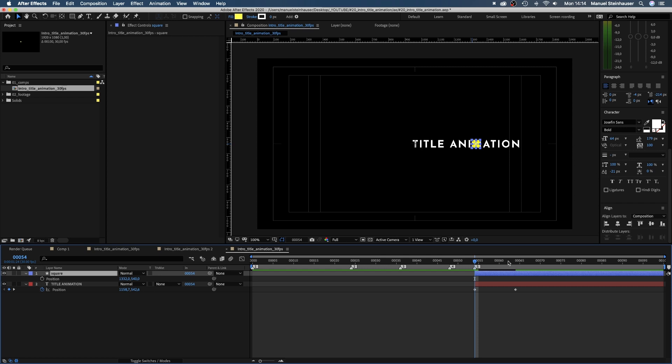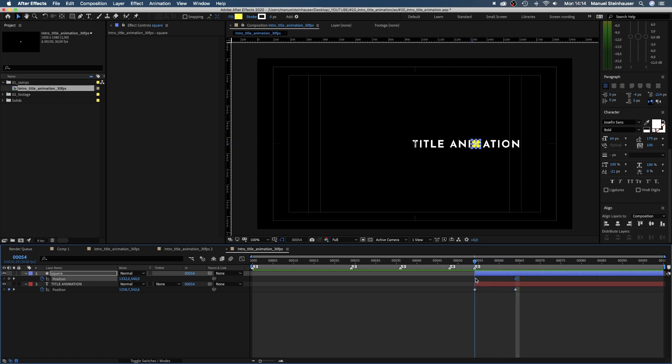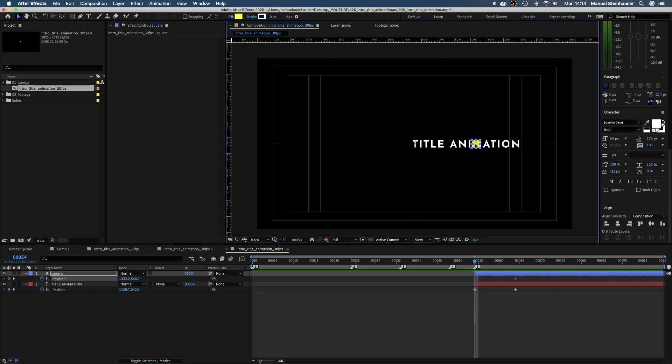We use the title and action save for better orientation. Next, we animate the position of the square, set a position keyframe at 66 frames, then go to 54 frames and move the square to the center on top of the first letter.